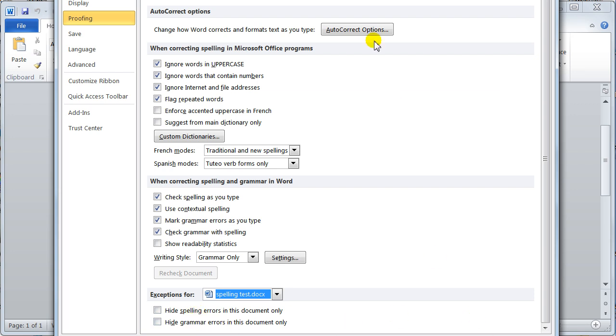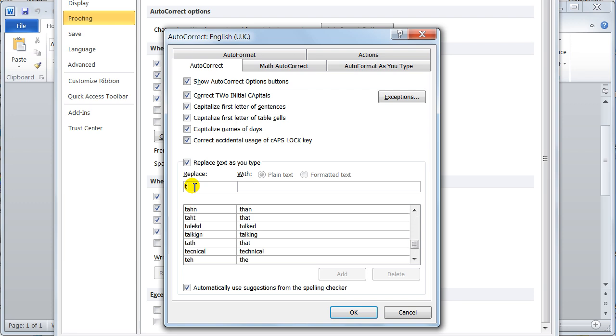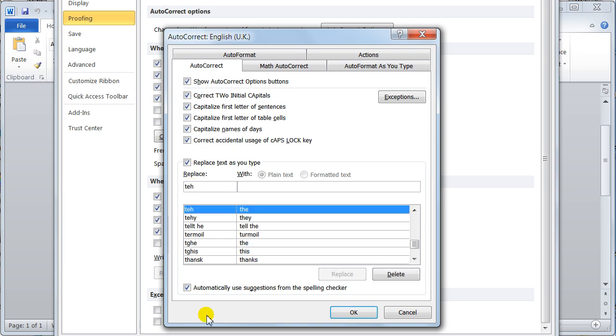You've also got this autocorrect option here. I've already gone through the autocorrect, but this was designed for spelling errors. So if you repeatedly type the word the, T-E-H, notice automatically the computer will correct it with T-H-E as you press the space bar. And you can put anything you want in here.